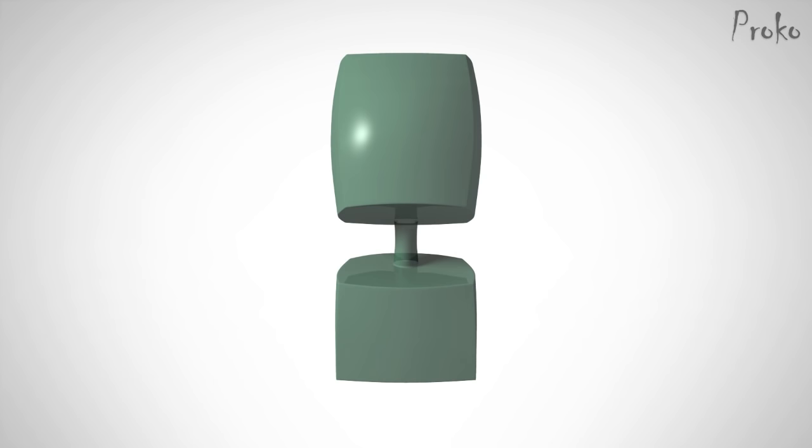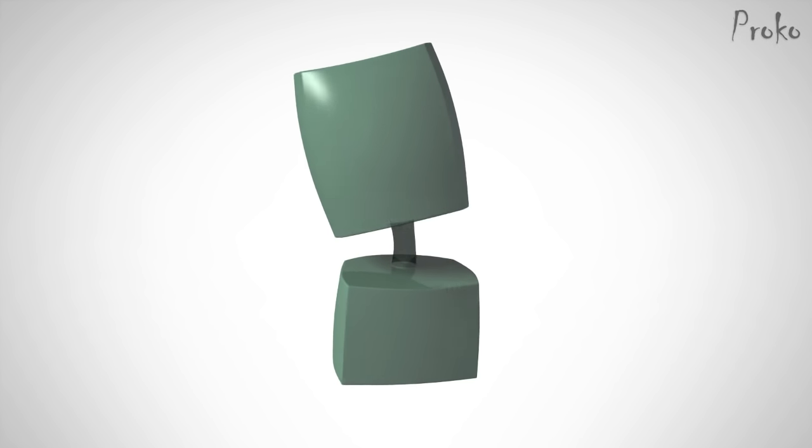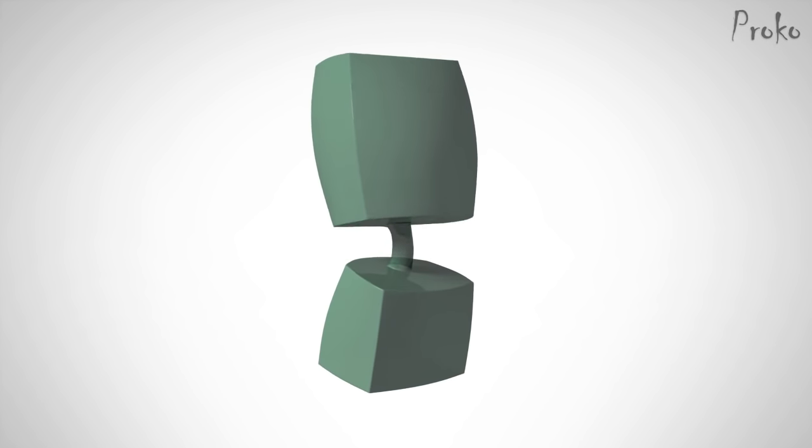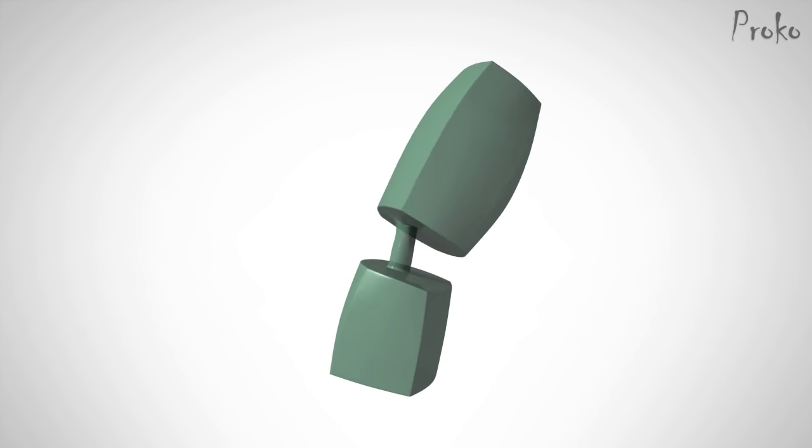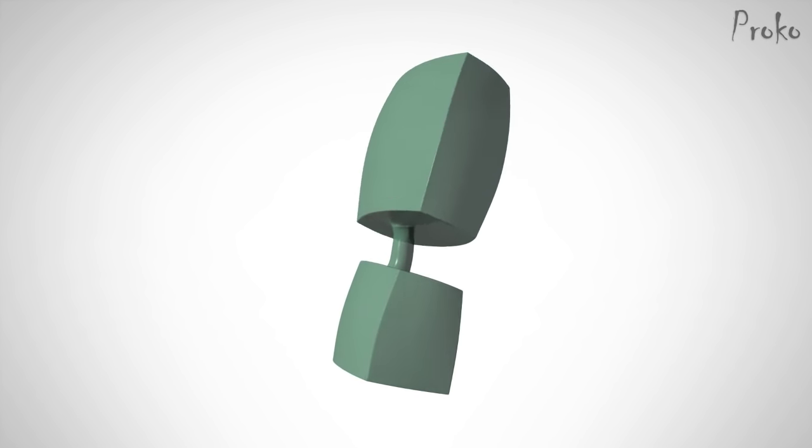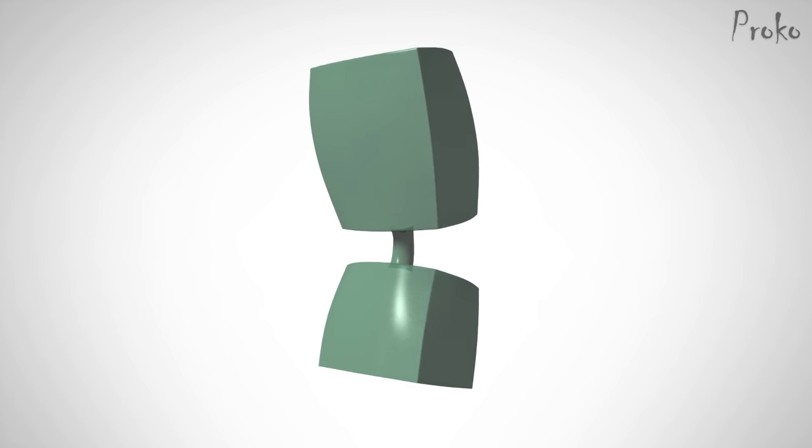Together all these points form the two boxes connected by the spine, which moves the boxes.